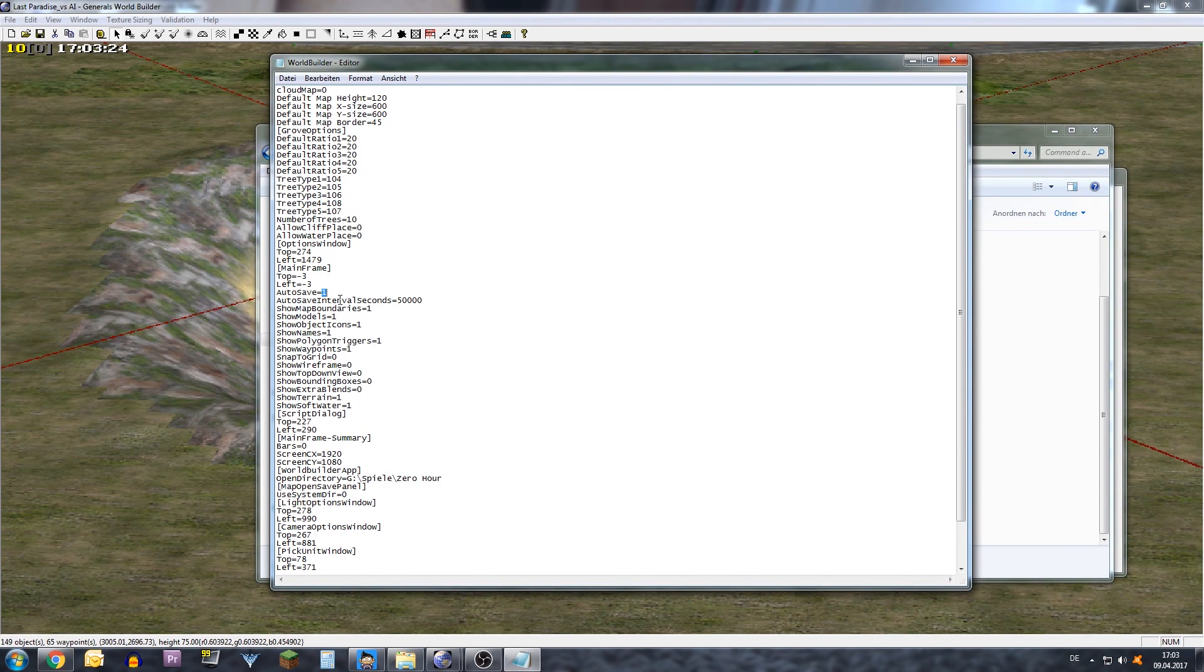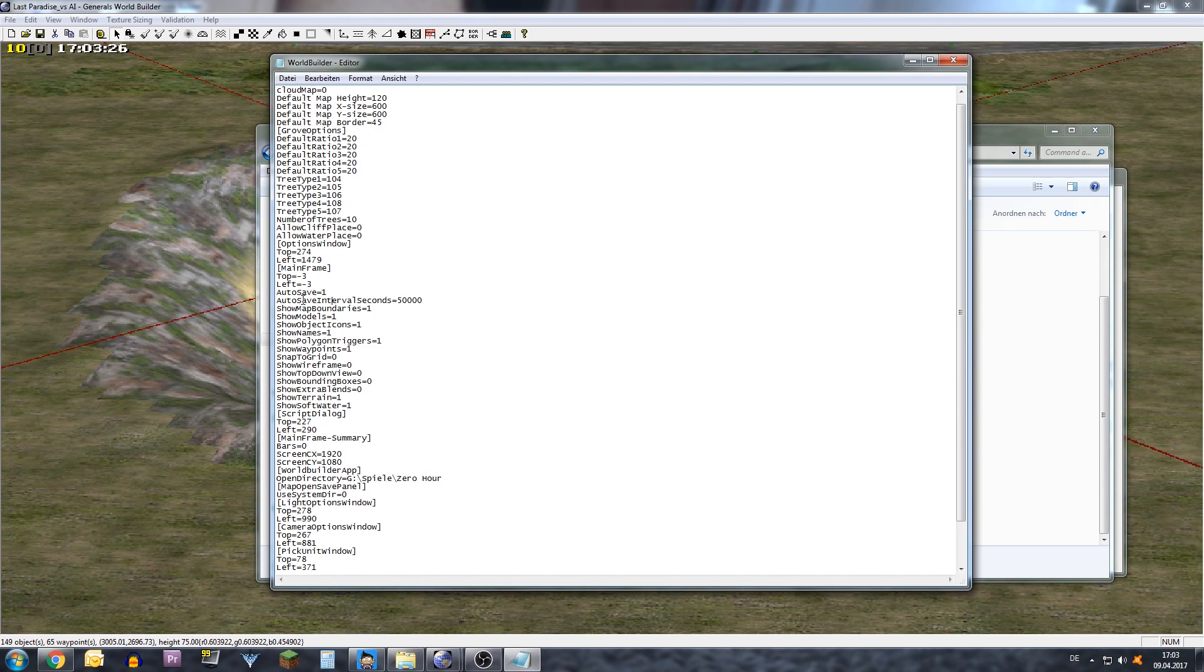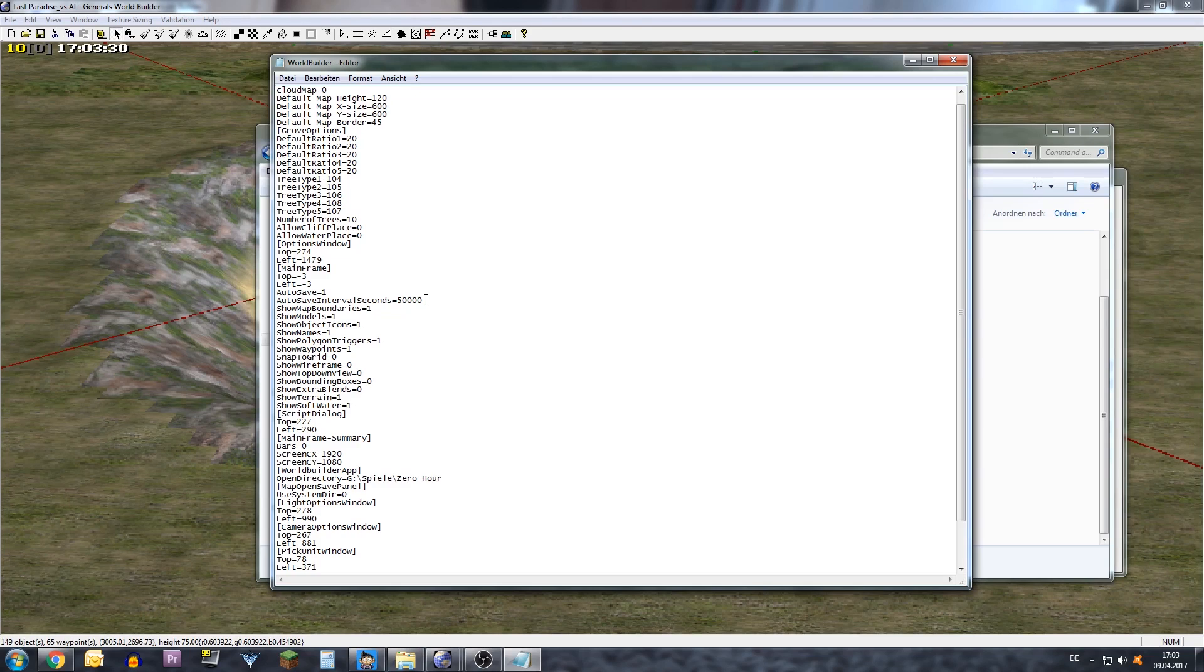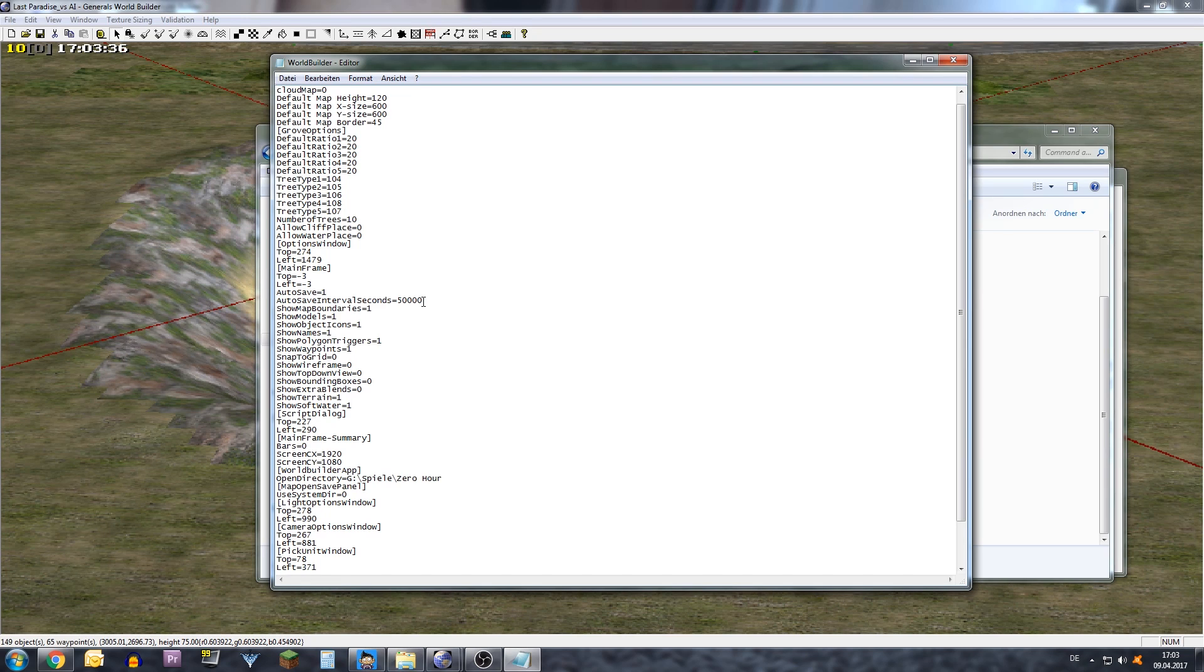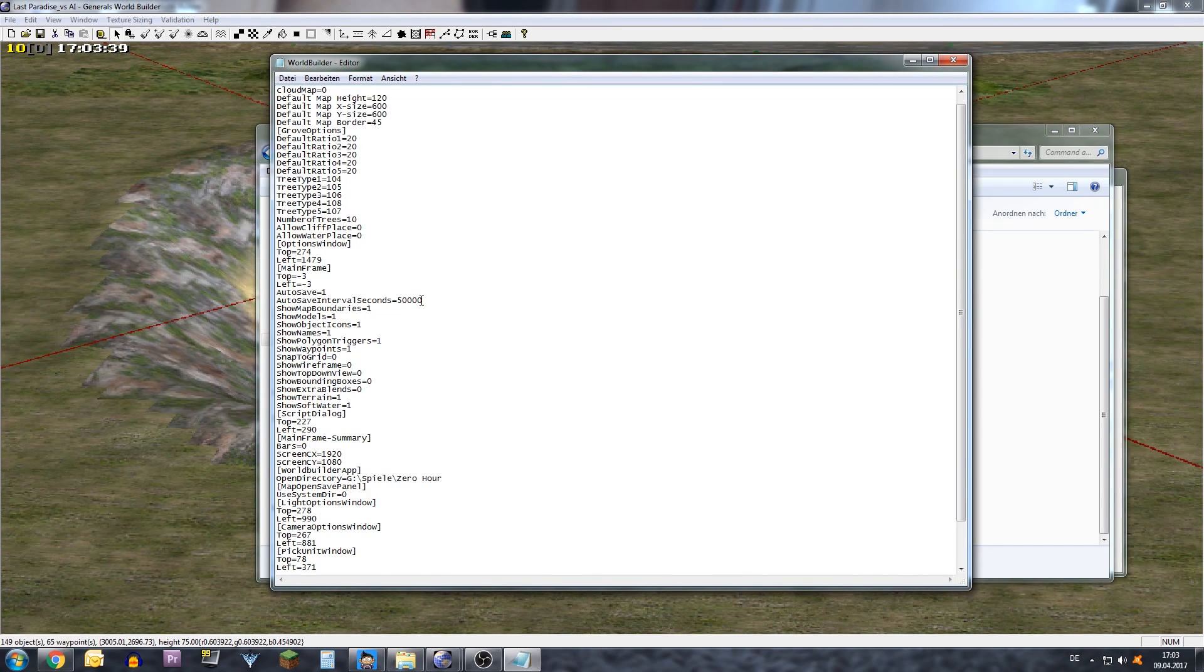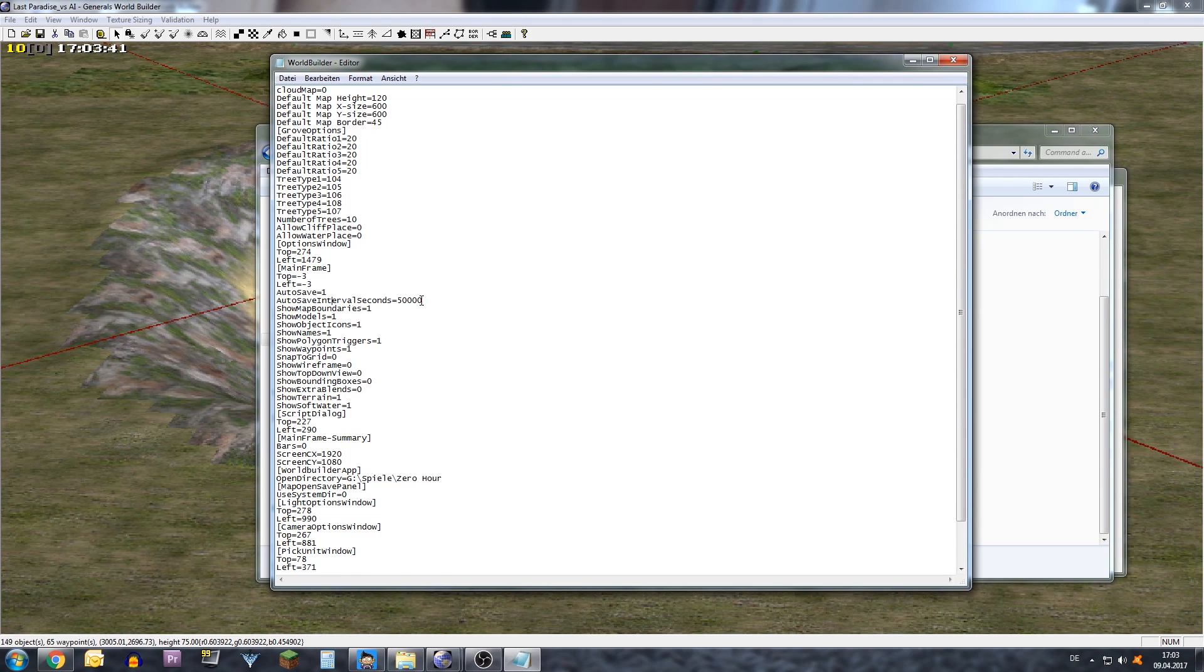But the safe way is to just go in here autosave interval seconds and this is default at 120 seconds. So every two minutes the World Builder saves your map which is quite annoying because the autosave takes like four or five seconds and it brings you out of everything you are doing right now.